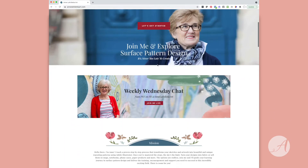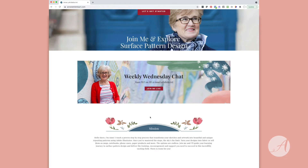When you scroll down, this is an area I want to draw your attention to, because this banner changes periodically. Right now it's highlighting my weekly Wednesday chat — every Wednesday at noon Pacific time I go live on my Facebook business page, which is annlafolletteart. If you go on Facebook and go into the search bar, all you need to do is enter annlafolletteart and my business page will pop right up.